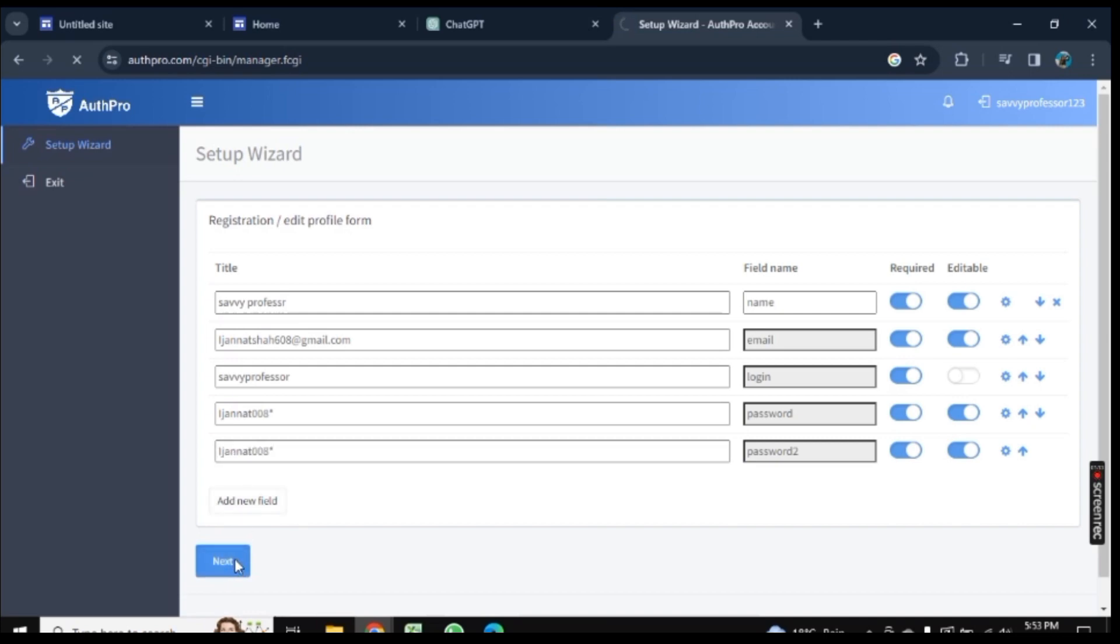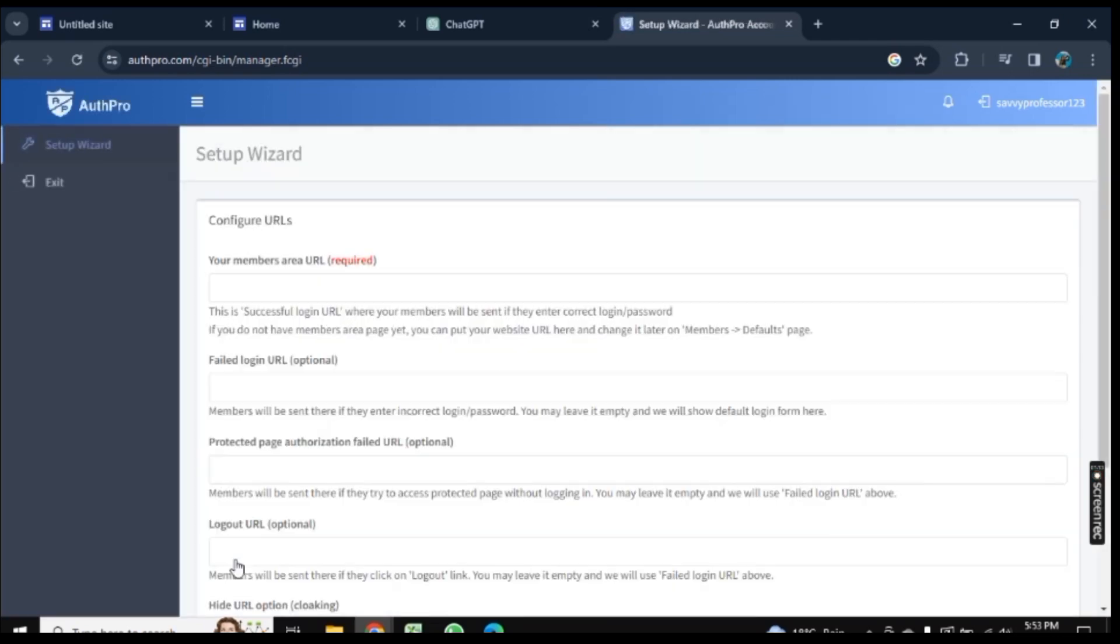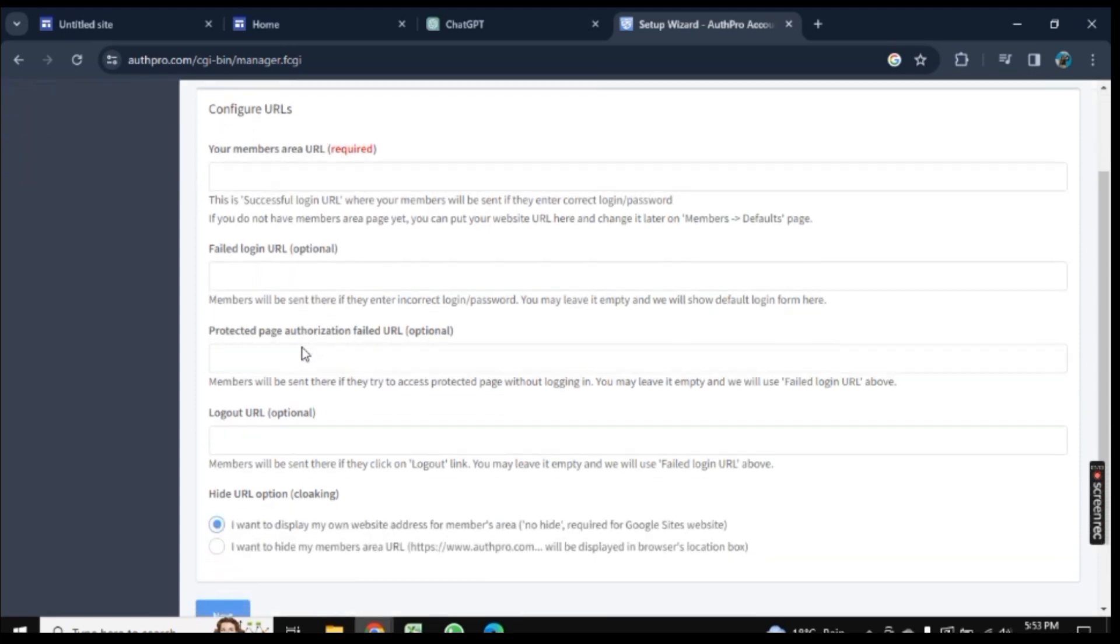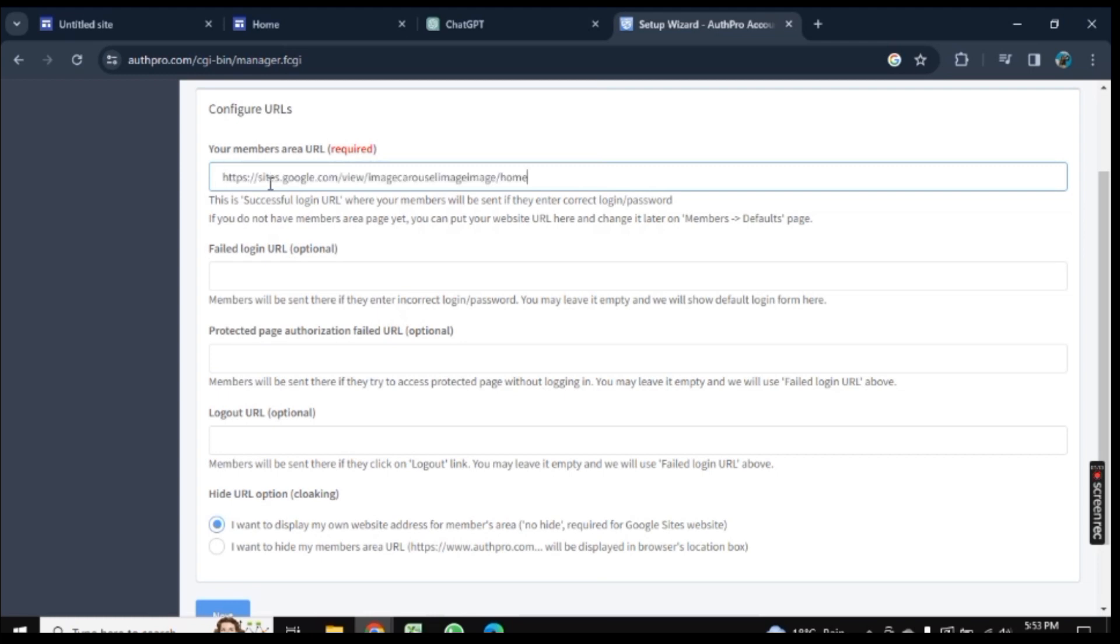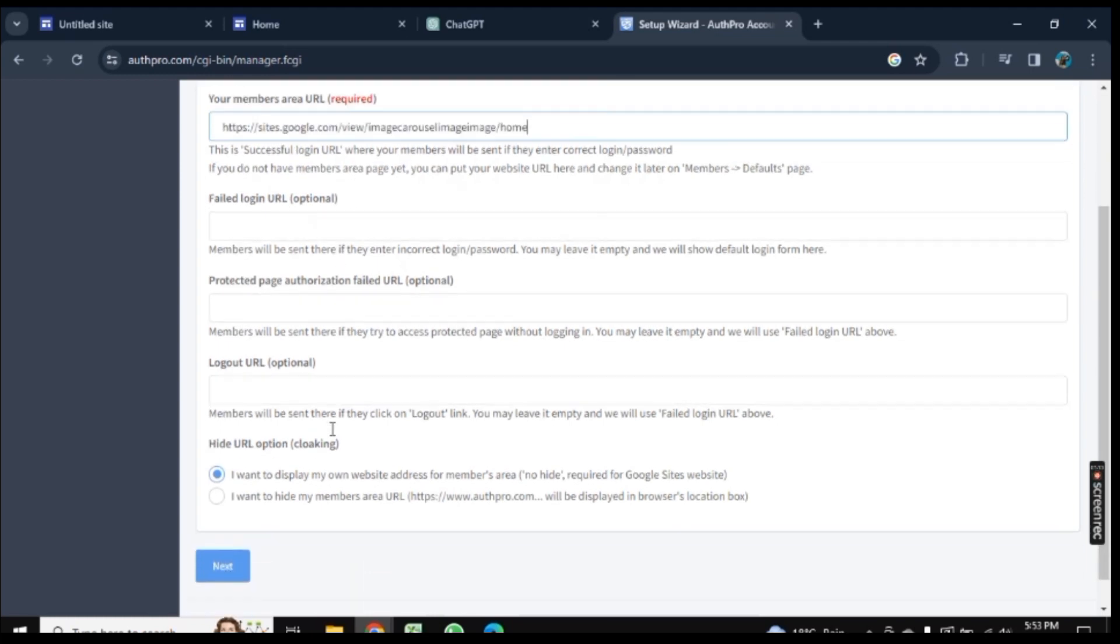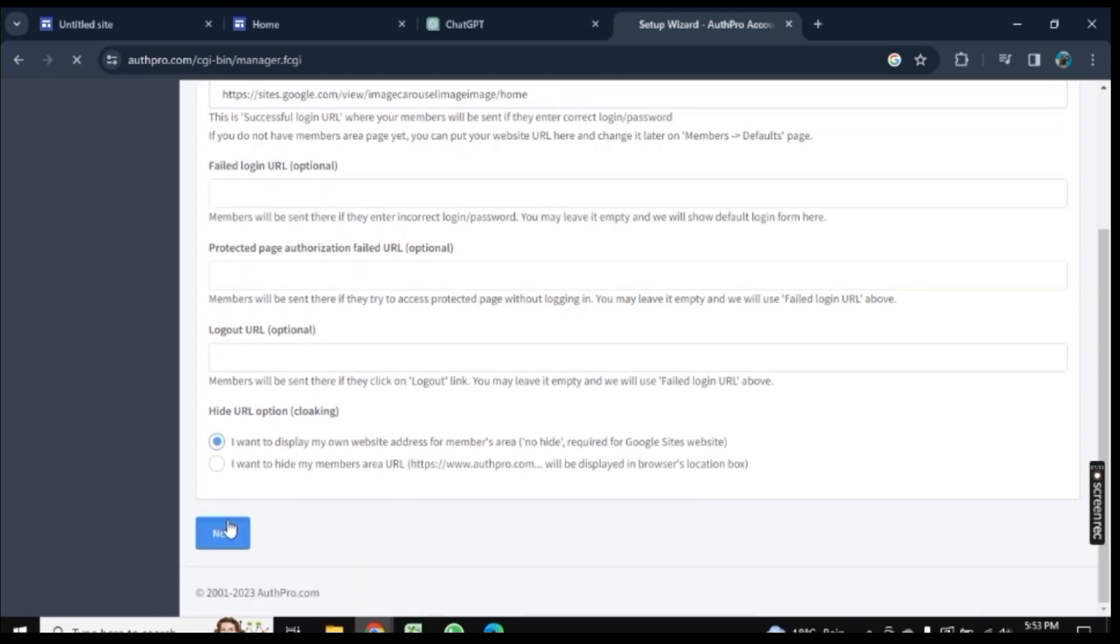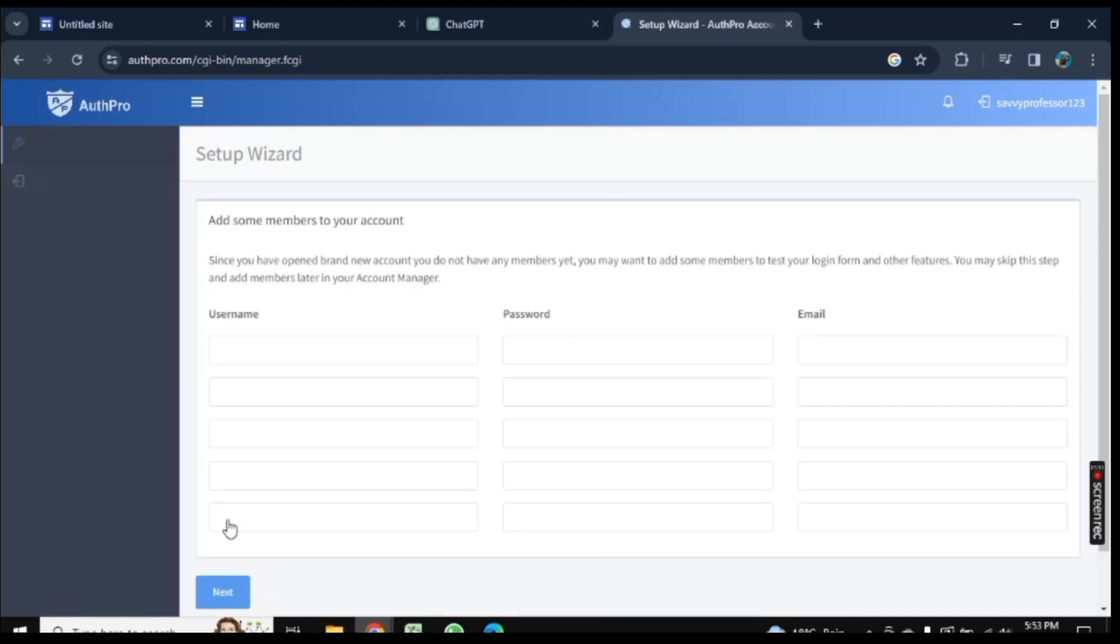Now you need to enter that URL again, so press Ctrl+V. Your URL will be pasted here. Scroll down and click on Next. No need to add further details here.